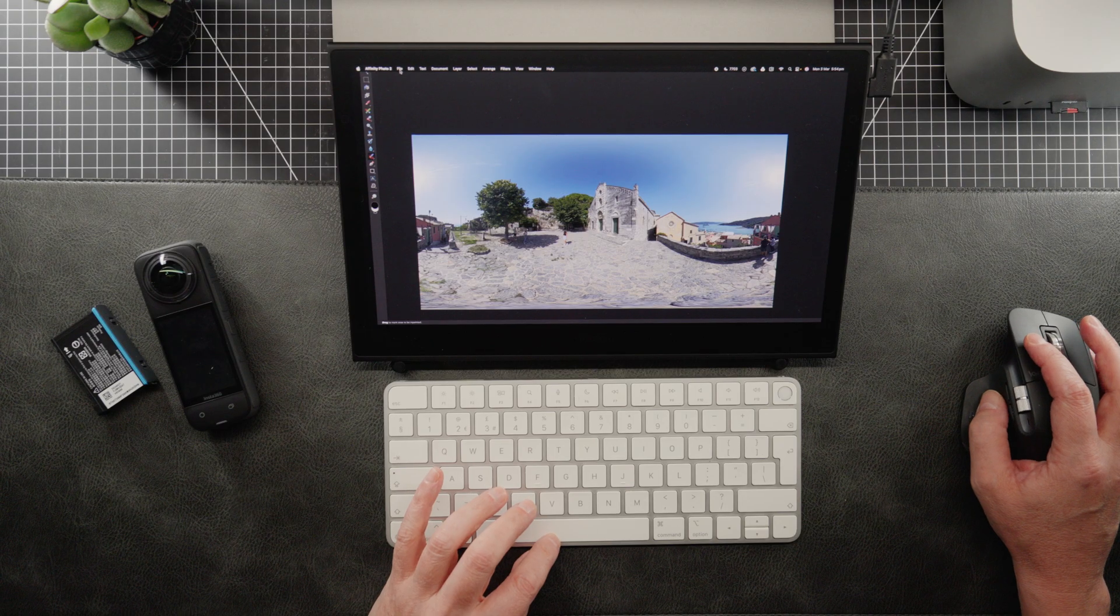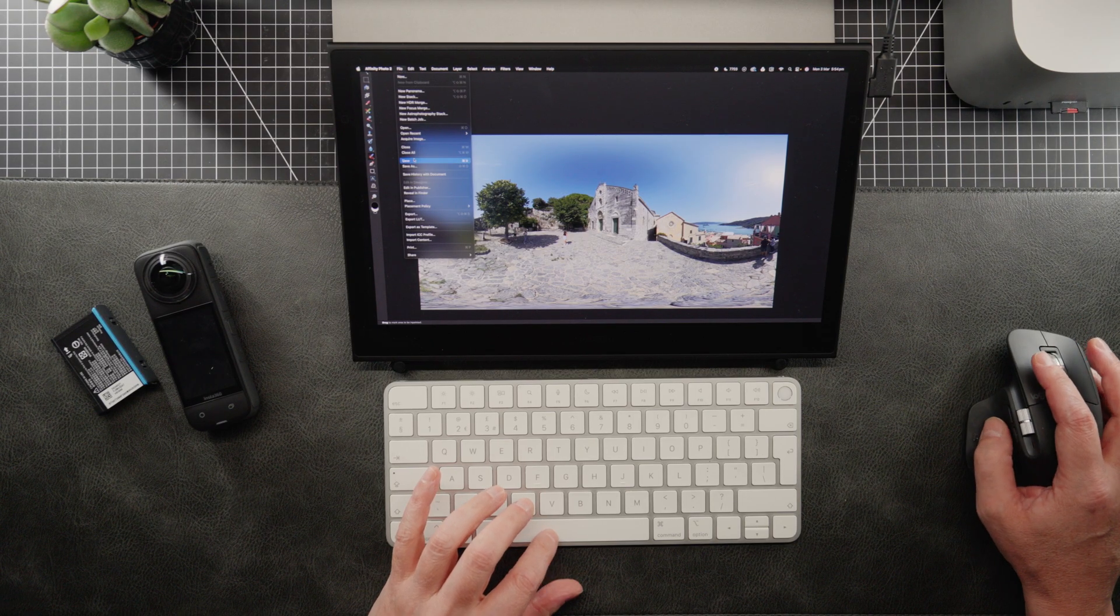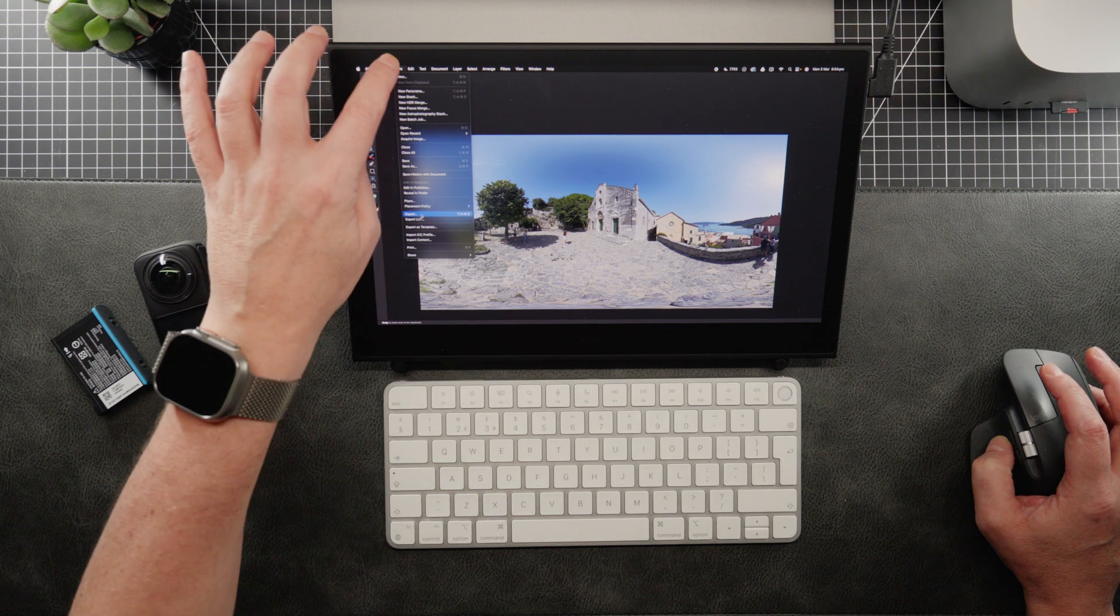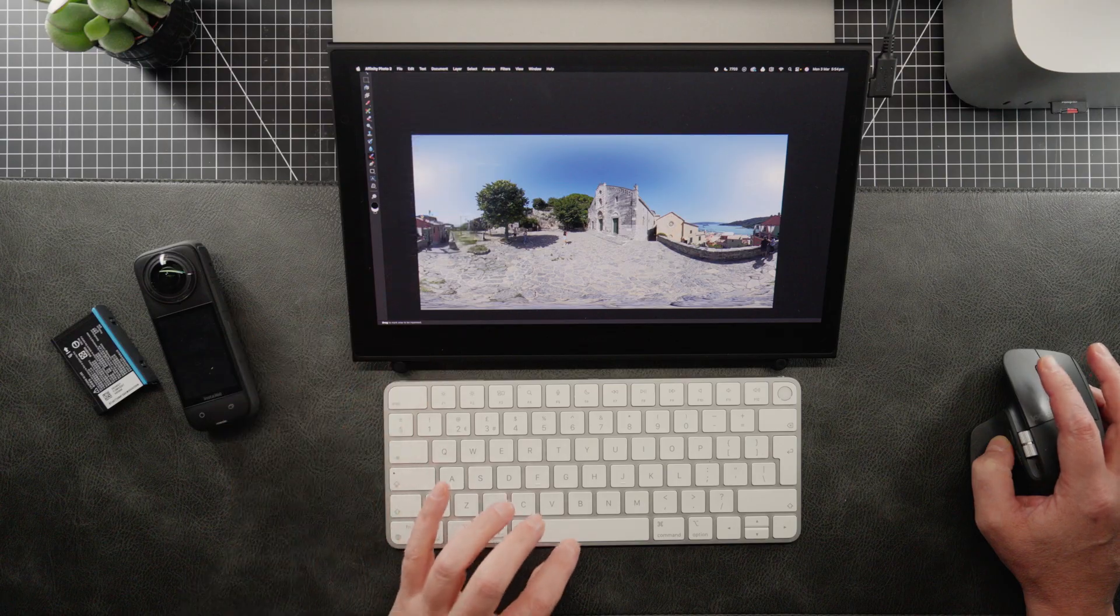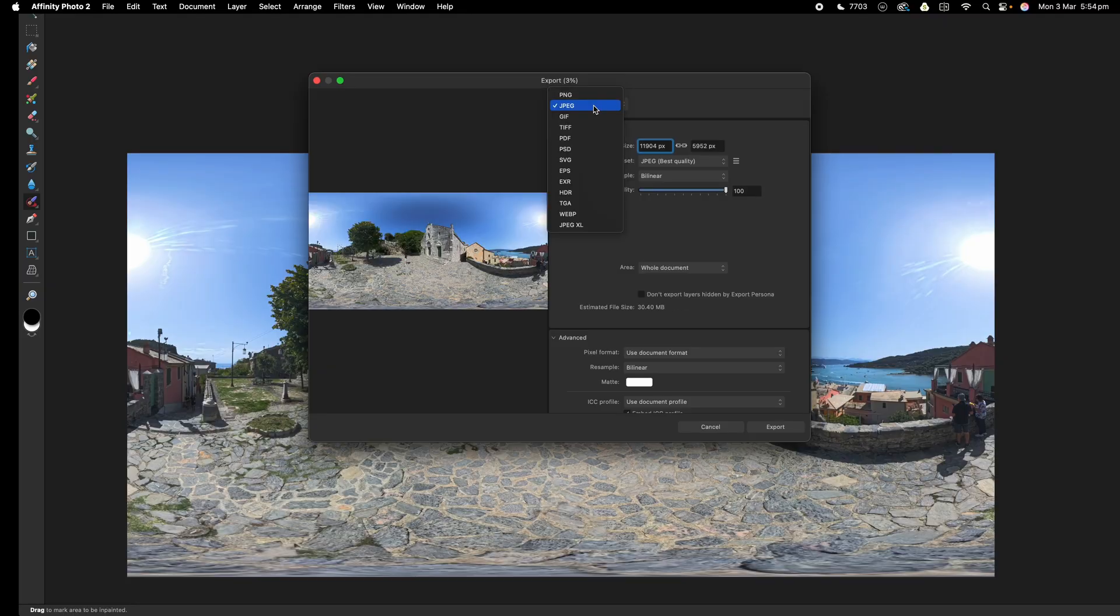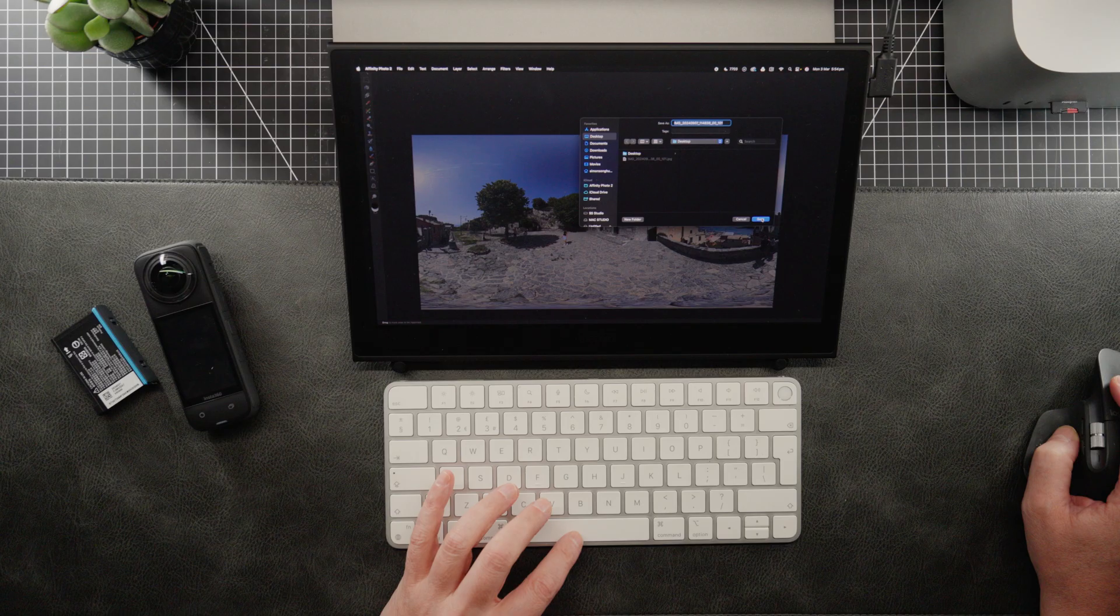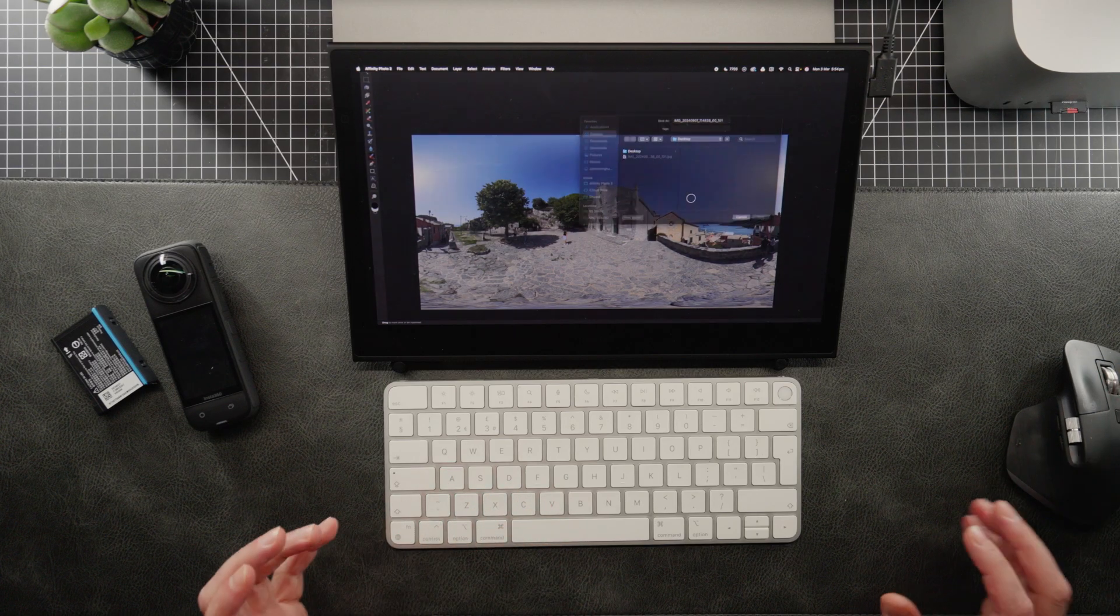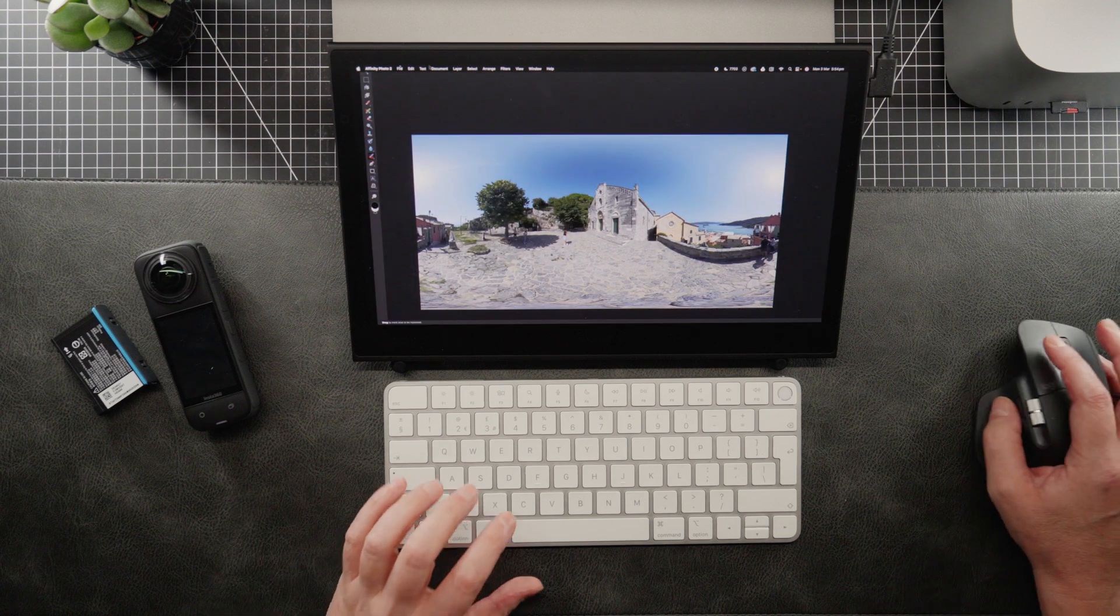So we need to then just export this back to the desktop. So we're going to go down our menu here, file, export. We're going to select JPEG in this pull down menu here. And then we're going to go export, save to desktop. I'm going to replace the file that's already on the desktop.